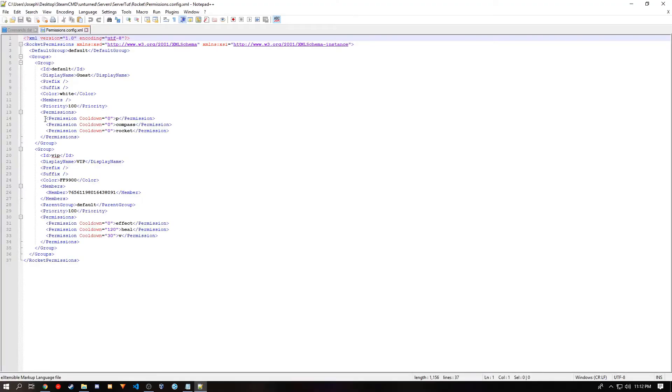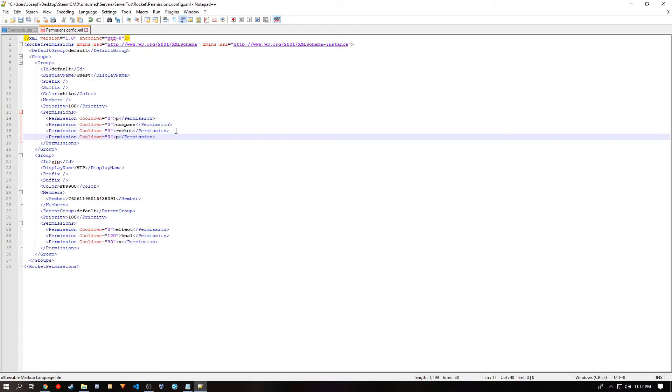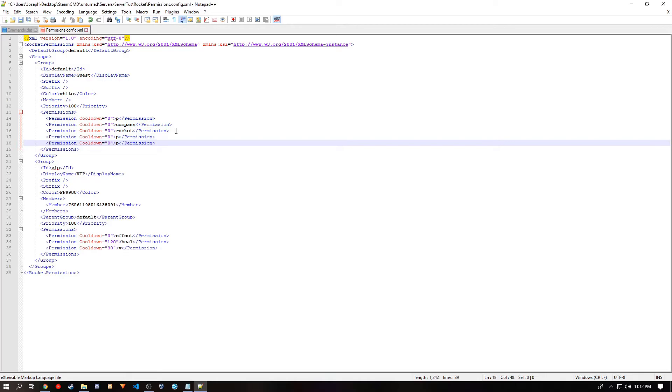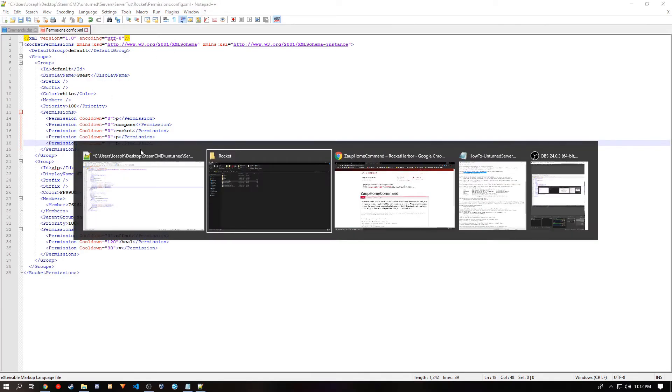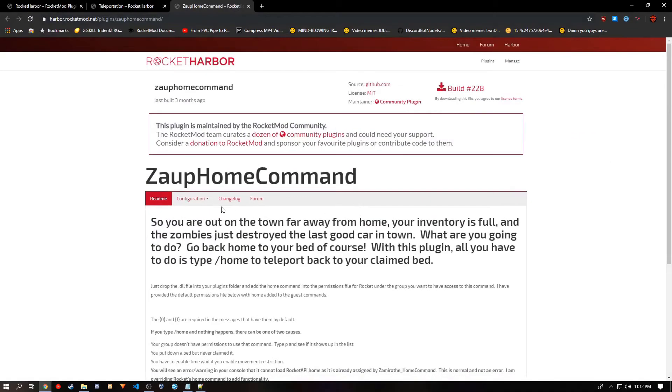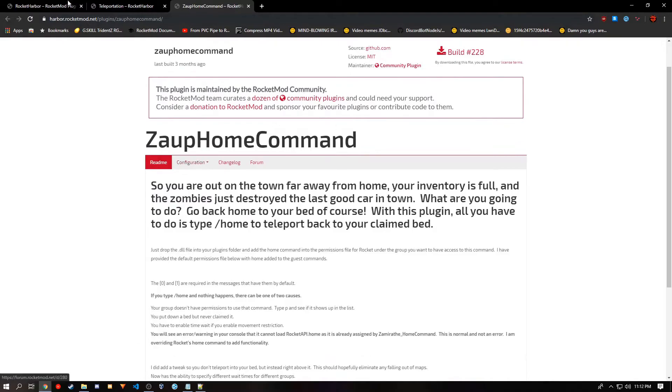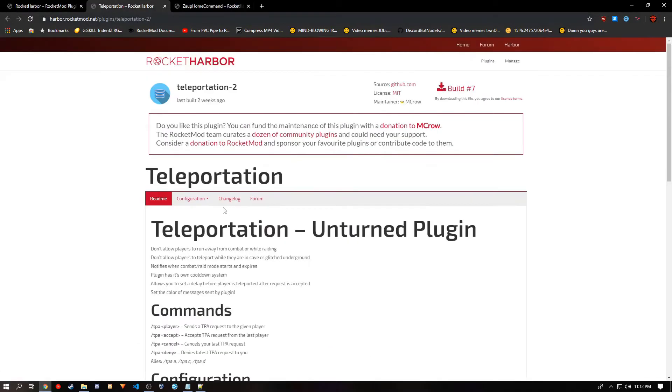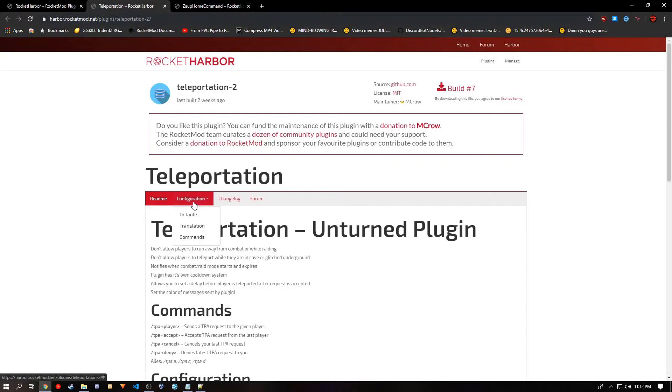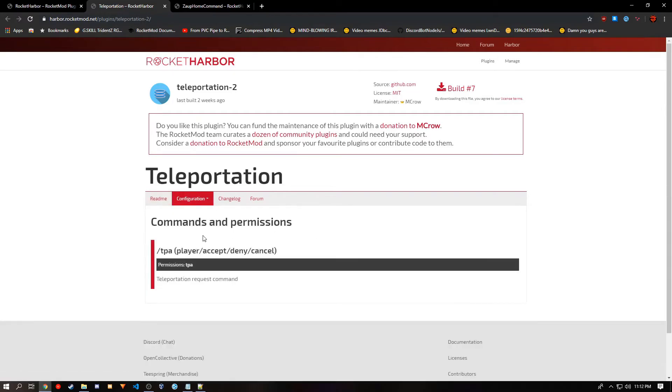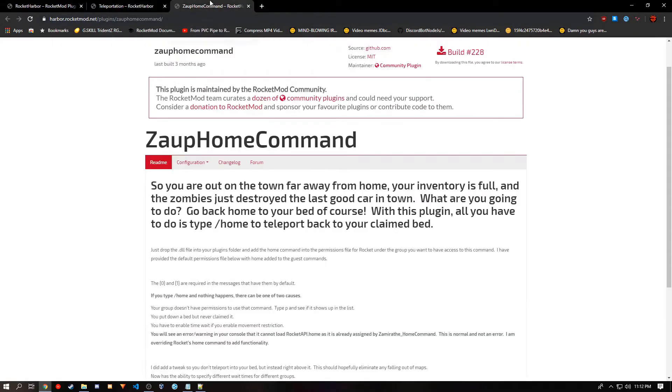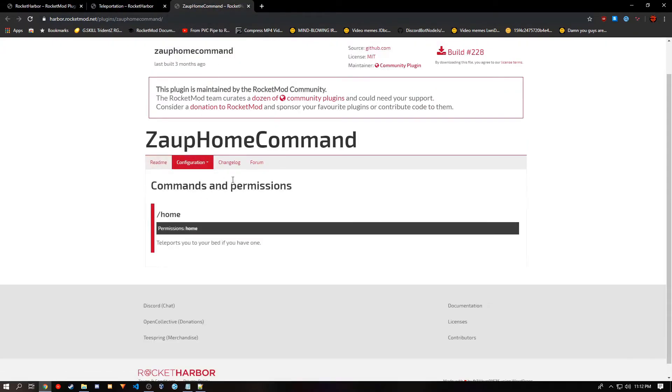We'll be copying the first permission, as this is the easiest way to add permissions. I'll be adding two, because that's how many I need. Right here, to get the permissions needed, you go to the plugin, press on Configuration, and then Commands. And it should be right here. We're going to be adding TPA and Home.